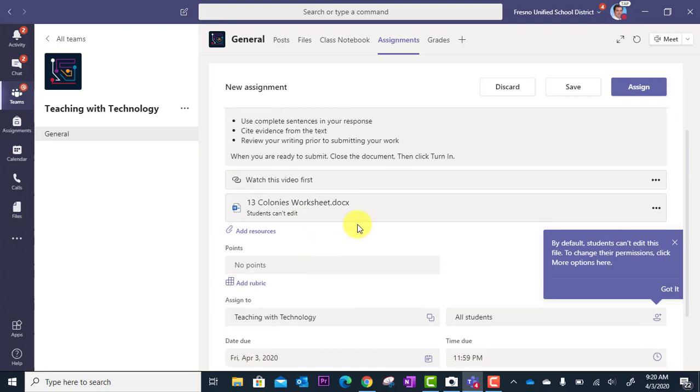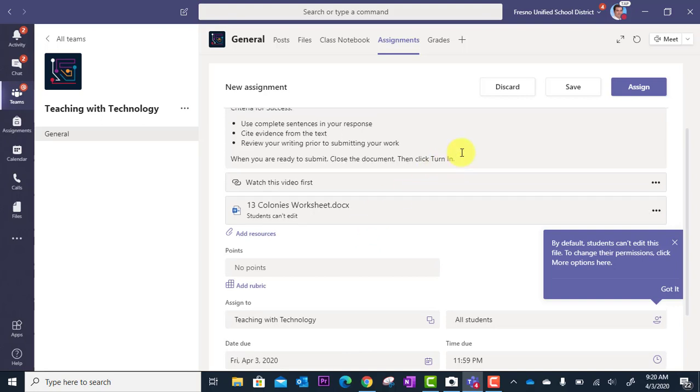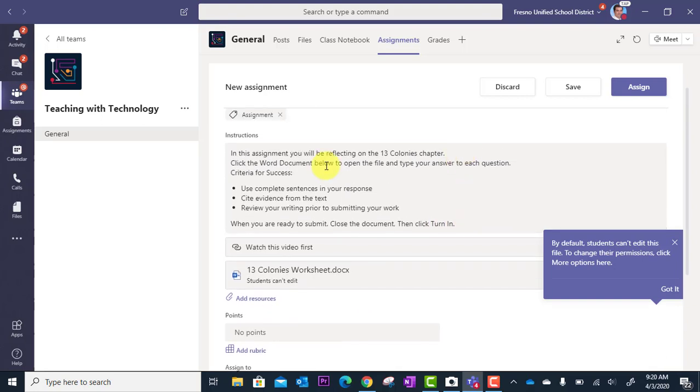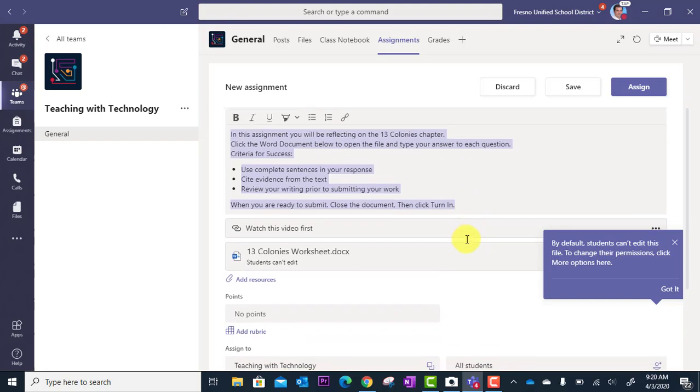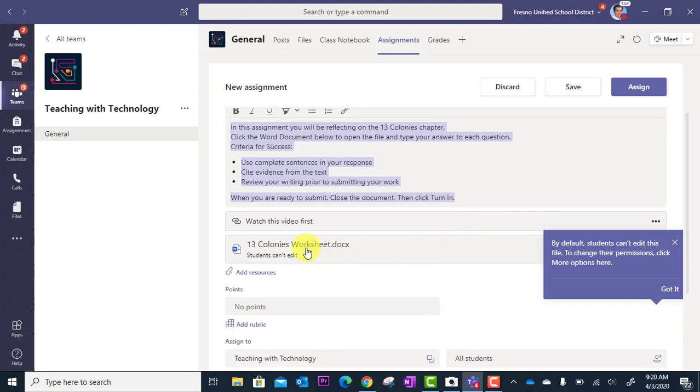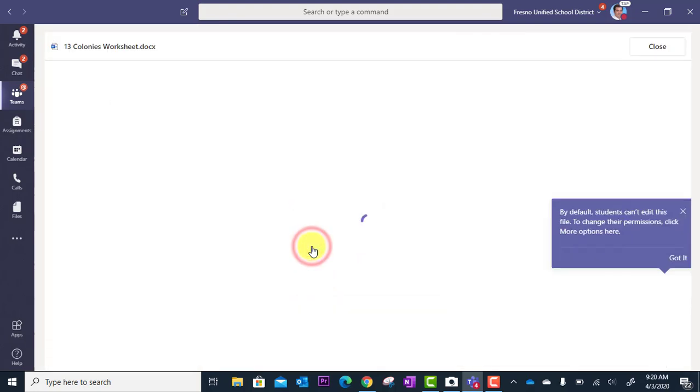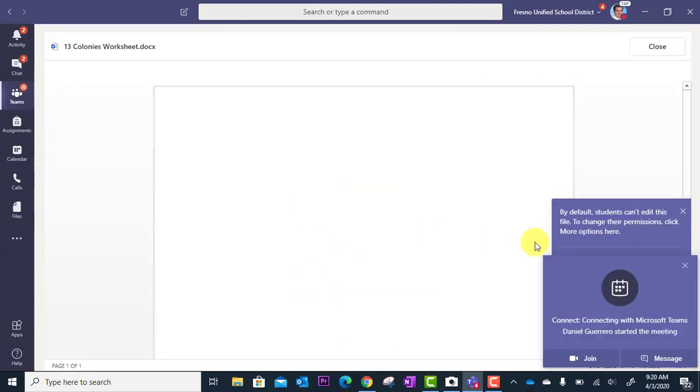Now before sending this out as just a blank document, I highly recommend that you repeat the instructions. Just go ahead and copy these instructions and then paste them at the top of your document. The reason for this is because when the students open this Word document, they're not going to see the instructions anymore.